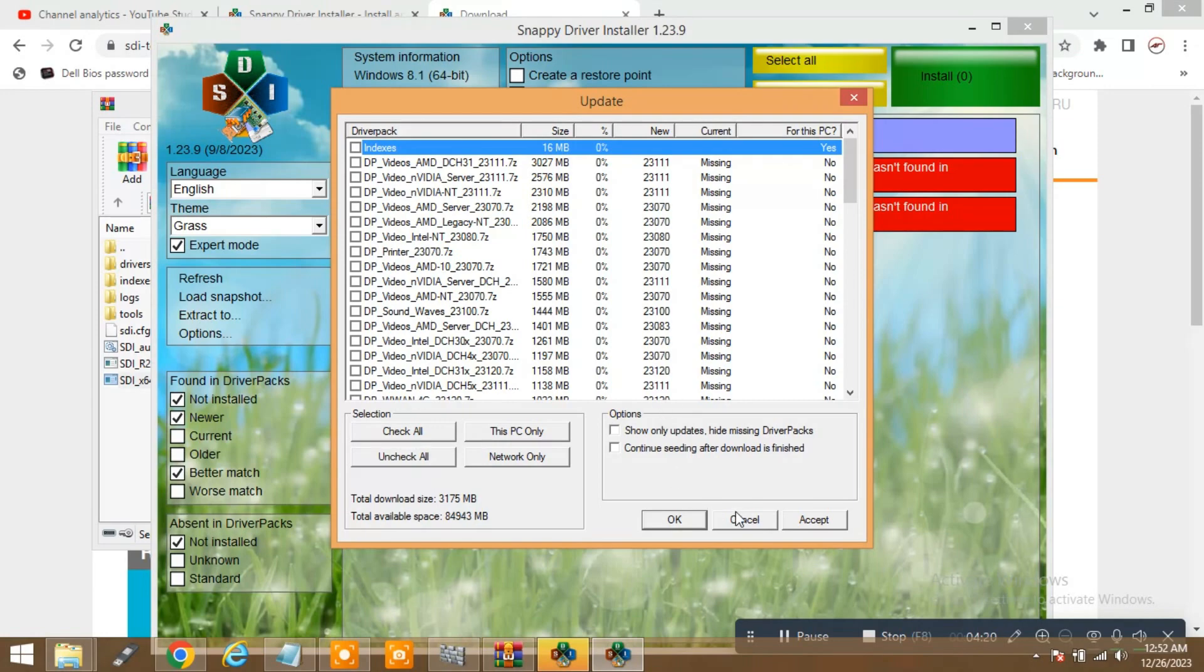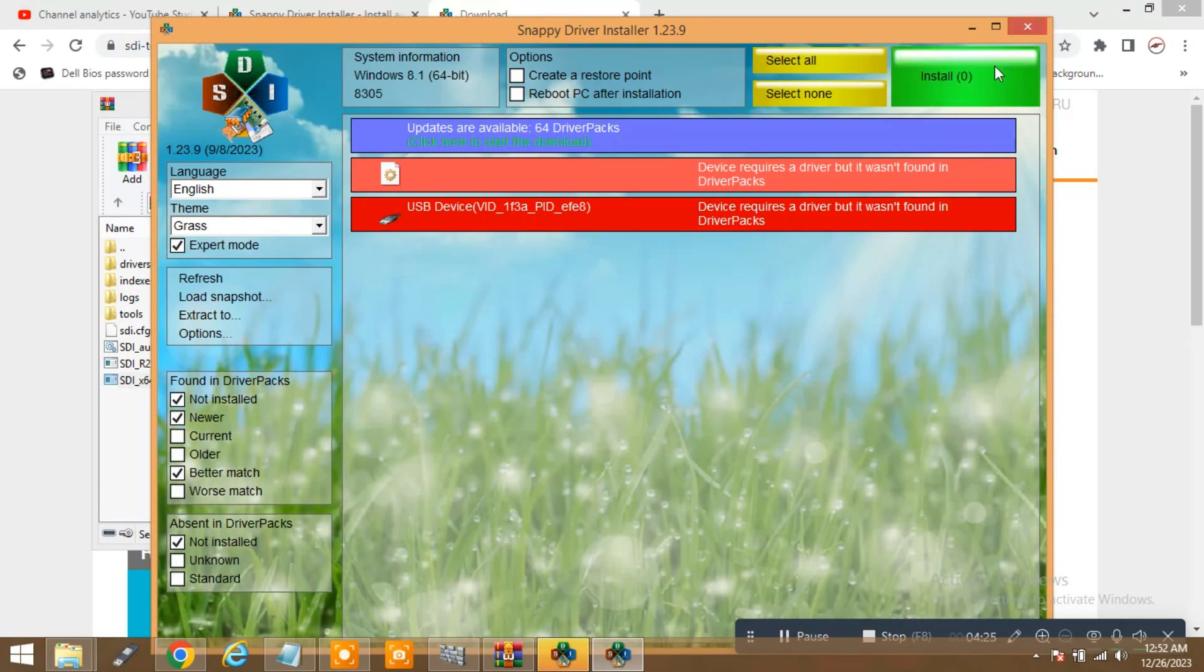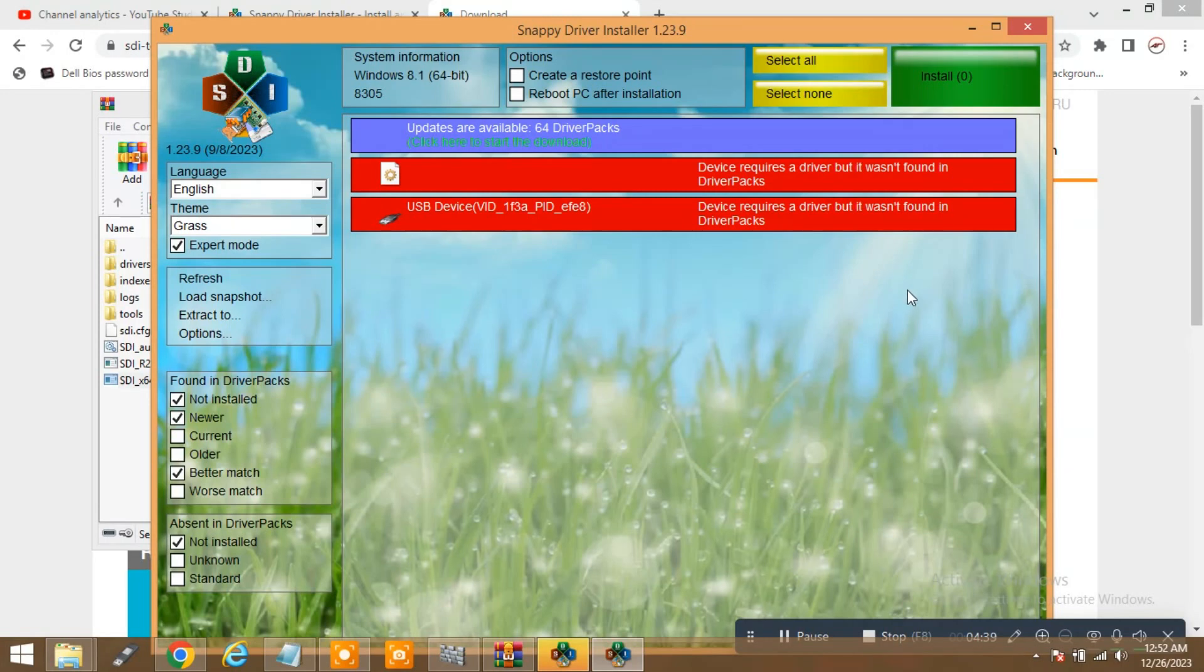So yeah, that's it. If you want to take it up, just download this. It is really fast and it is very very worth for Windows 10, Windows 11, and Windows XP, Windows Vista, Windows 7. It will support all the OS versions, so please go on and download it. Thank you very much. Bye bye.